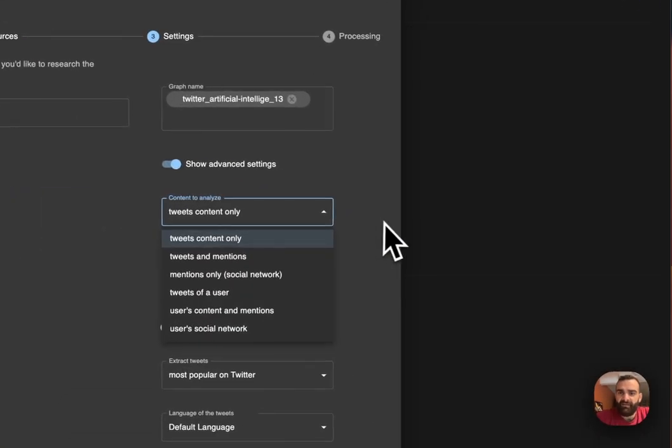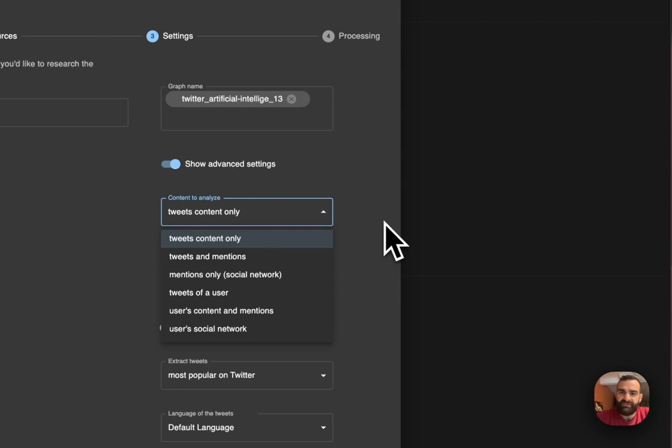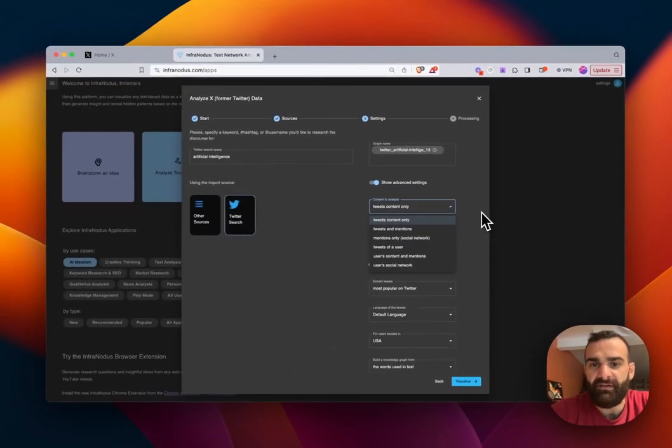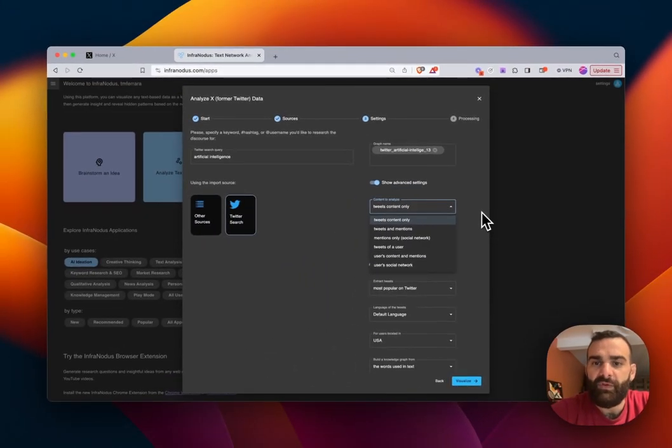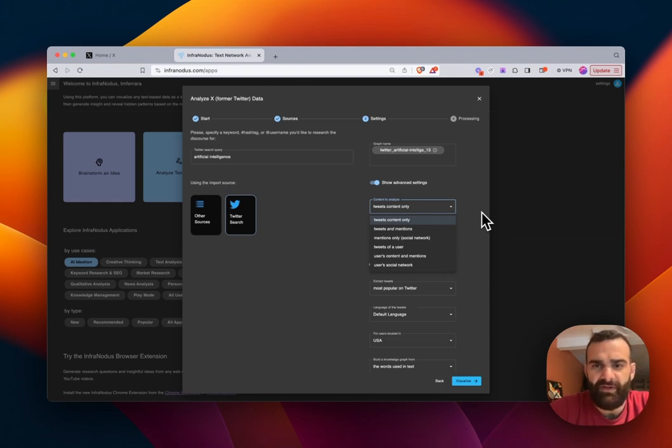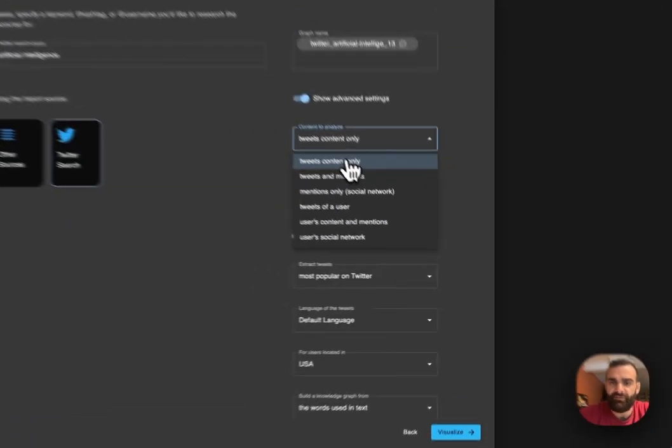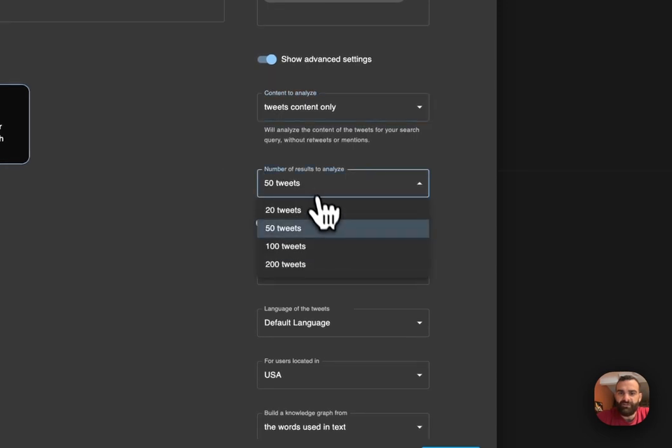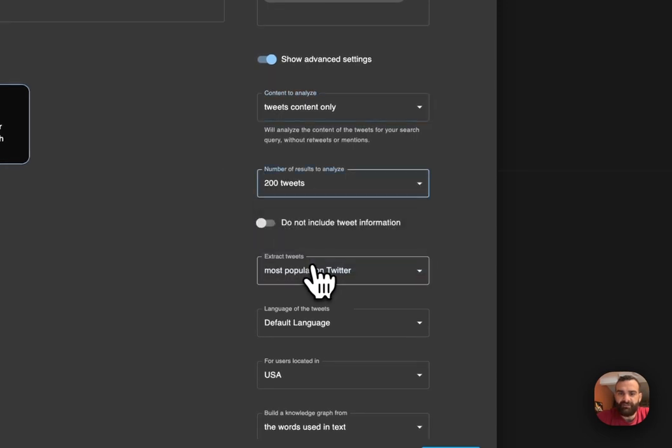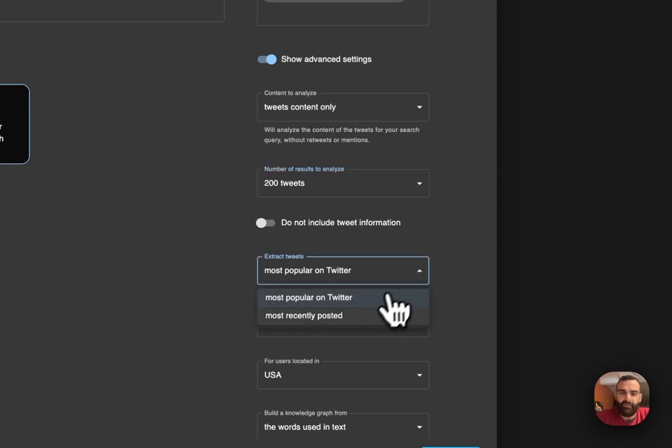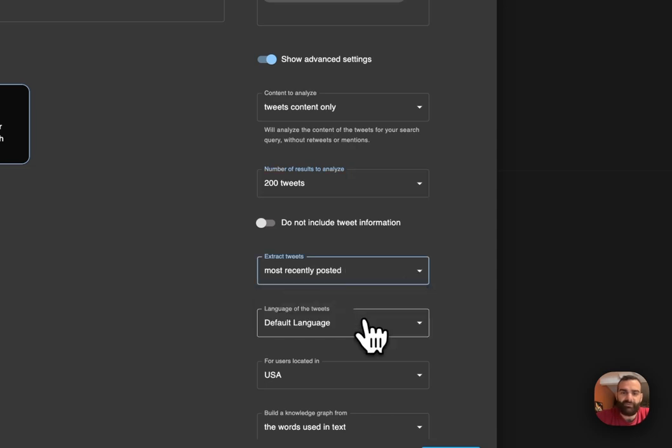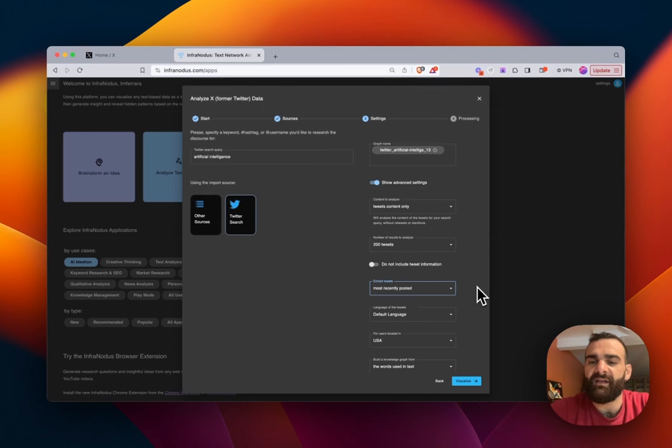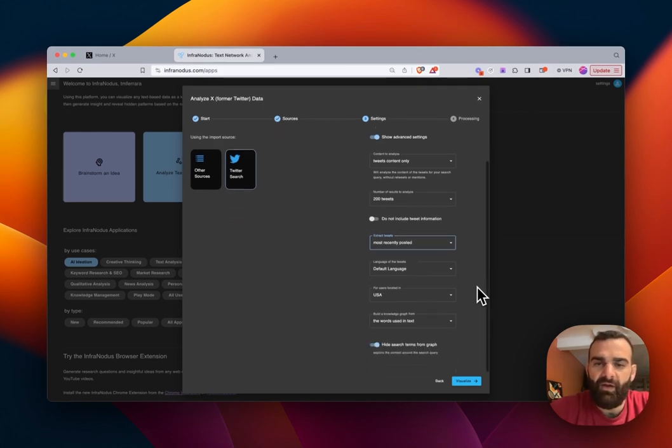In the content to analyze, we have the choice to include the tweet content only, tweets and mentions, mentions only, the tweets of a certain user, user content and mentions, or the user social network. In this case, we want to be looking at the tweets. We'll then choose to take the 200 tweets. And we get to choose if we want the top 200 tweets in terms of being most popular or the top 200 most recent tweets. So let's go ahead and see what the most recent conversation around artificial intelligence is.